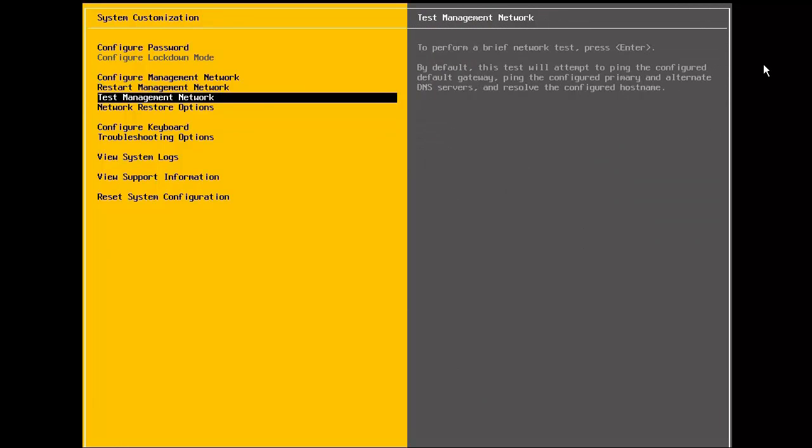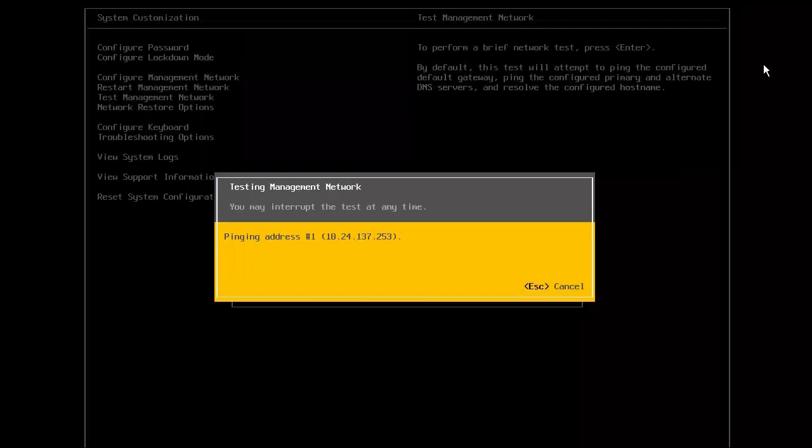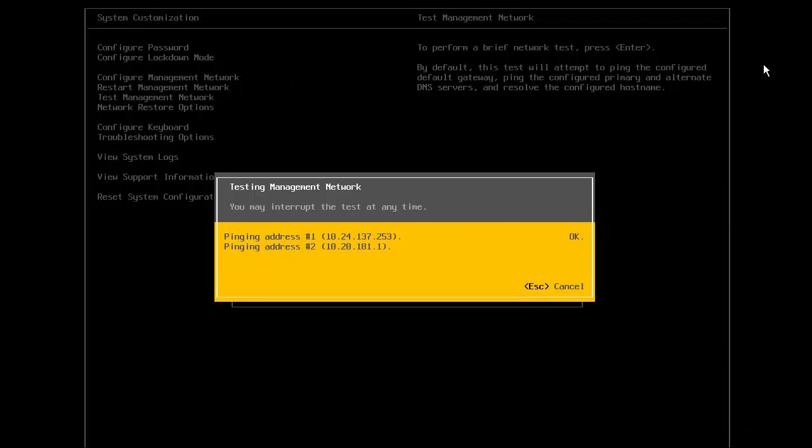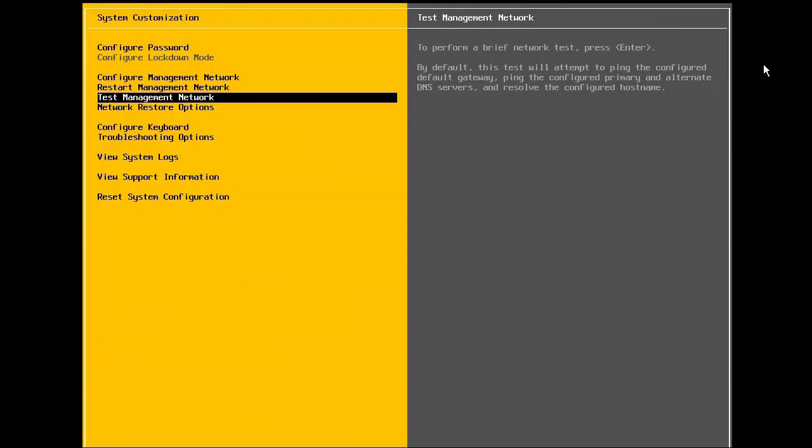In the next step, we test the management network to make sure that the settings are configured properly. Here, we see that it pings the gateway IP address, along with the IP address of the DNS server, and does a DNS lookup of the hostname. Once all the tests are passed successfully, we press OK.